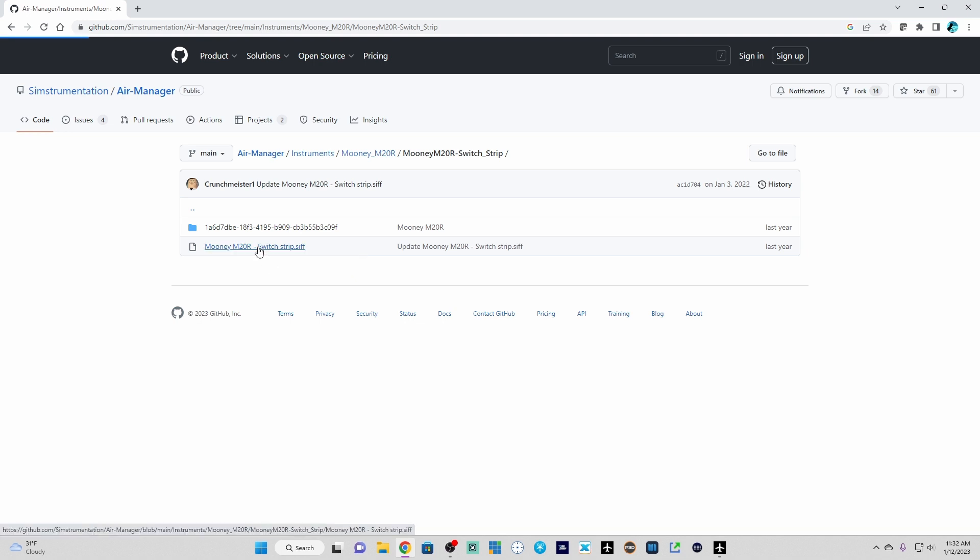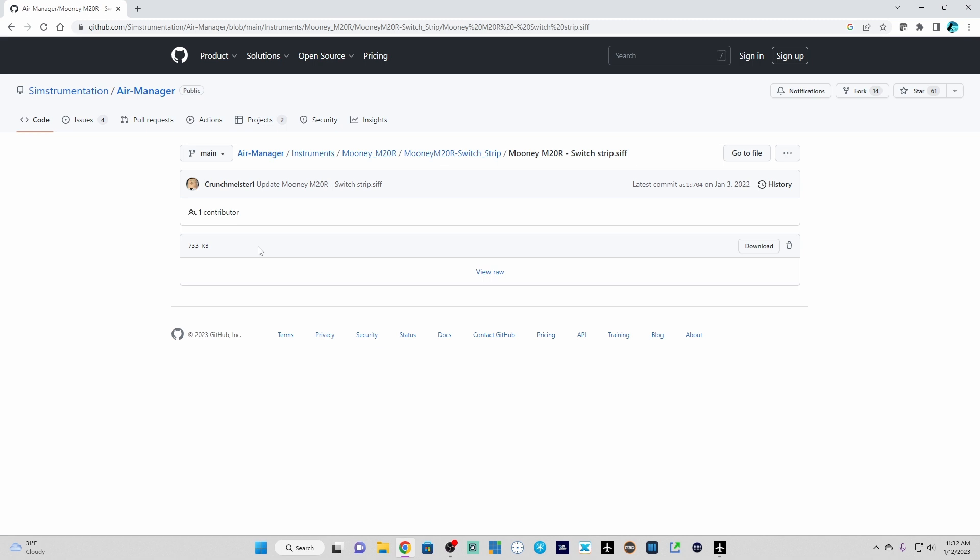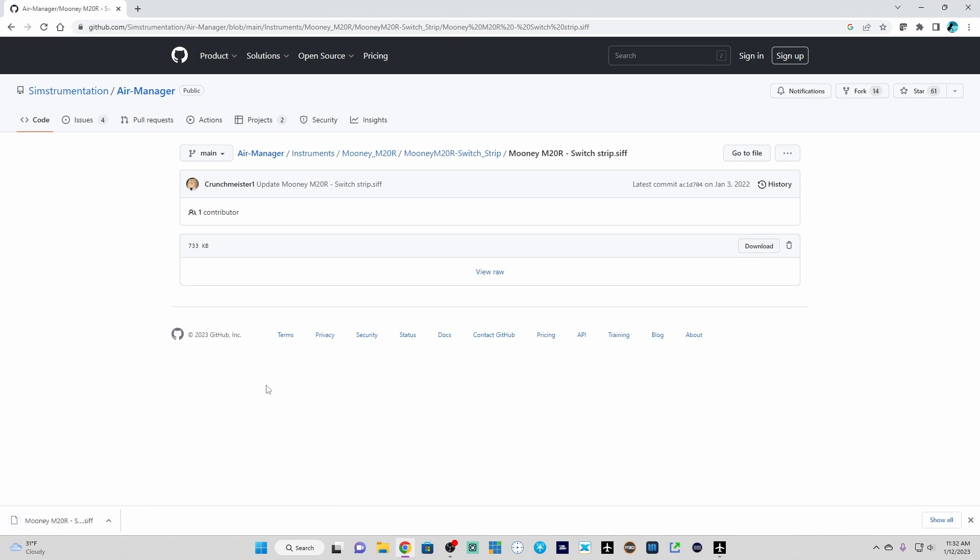So we'll left click on the file. It takes us to this page. We're going to click download. And once it's downloaded, we're going to navigate to that site to confirm the location.